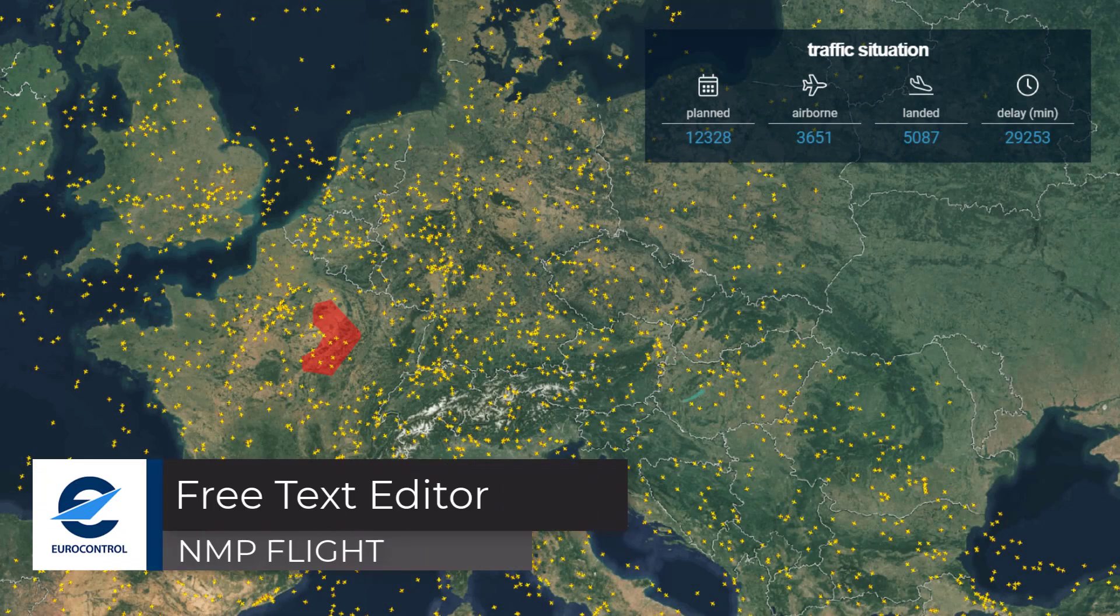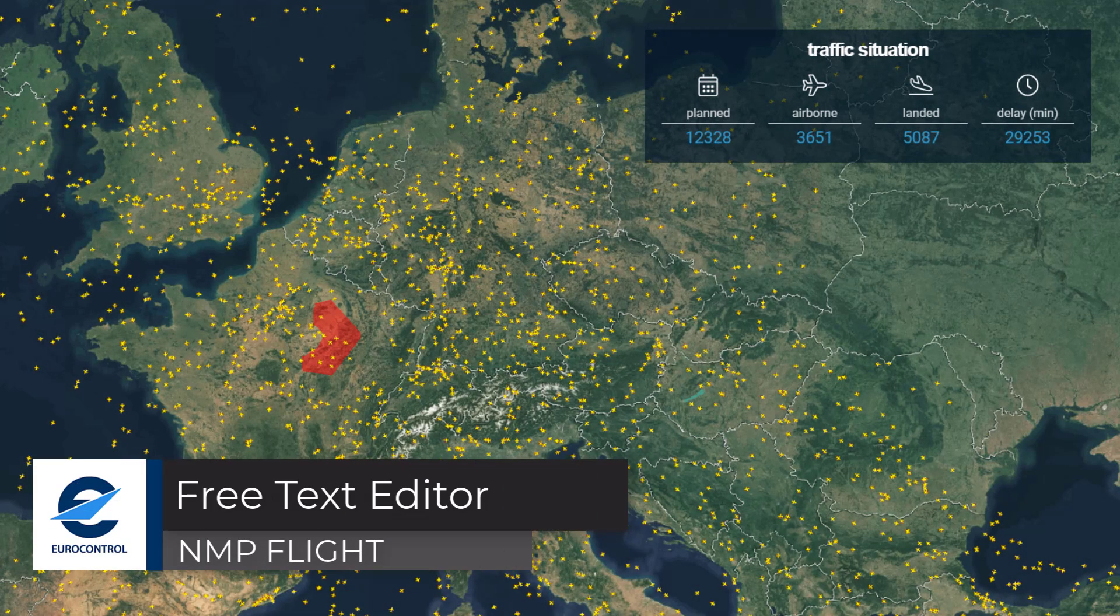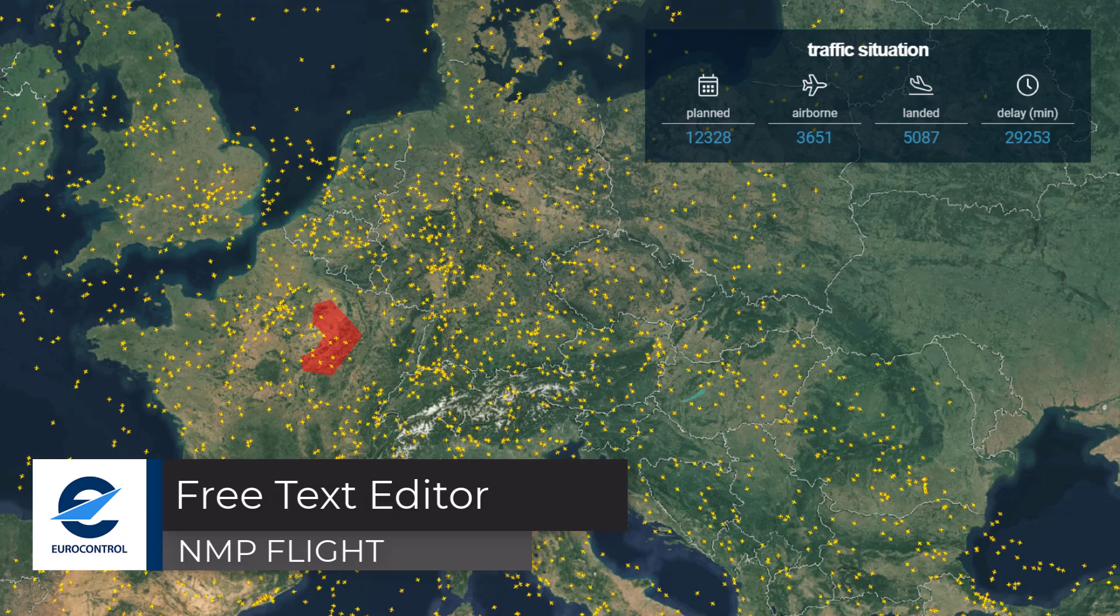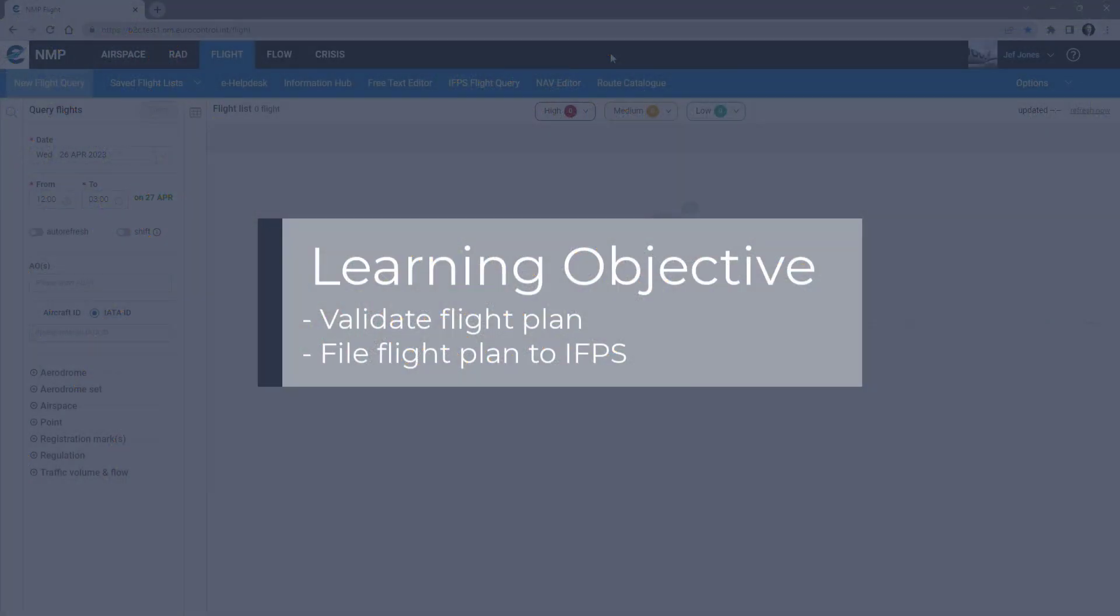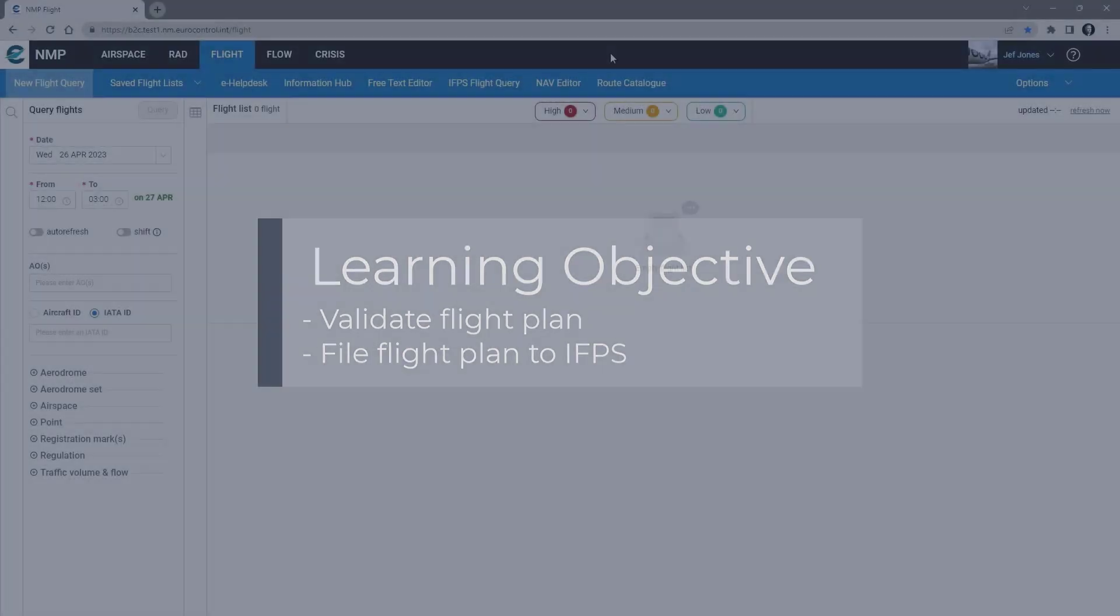Welcome to this NMP Flight video tutorial. This tutorial will look at the validation of a new flight plan, which includes the assessment of the ATFCM delay, as well as filing to IFPS.